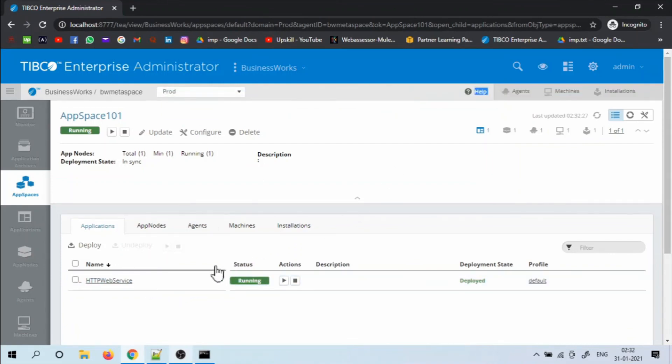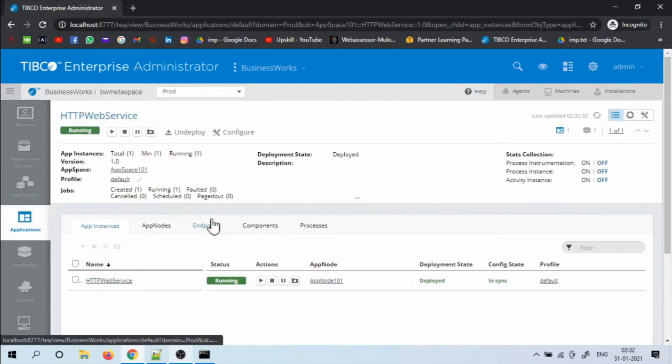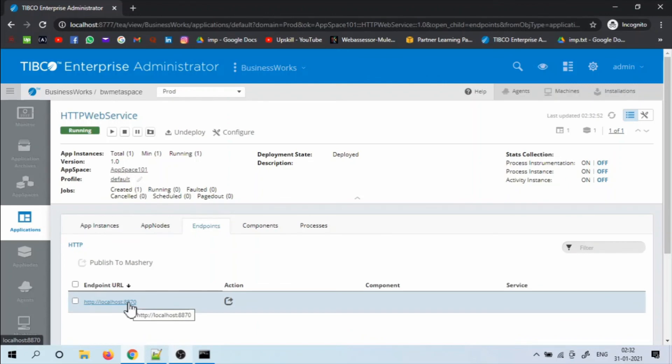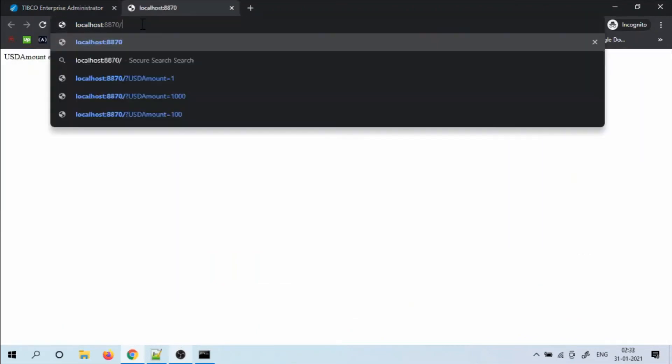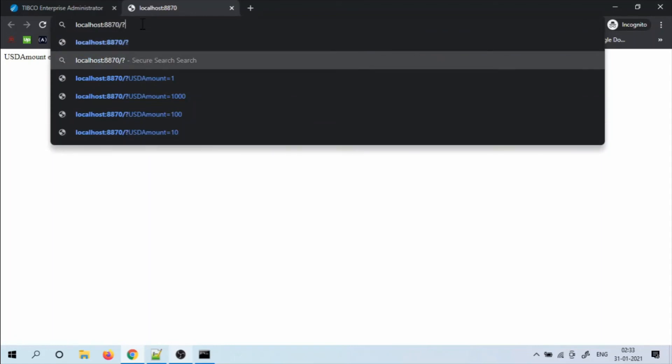Click on the application. And on the endpoints tab, you will see the endpoint URL for this particular application. And give any USD amount in order to convert it to INR.